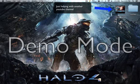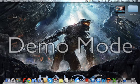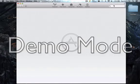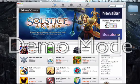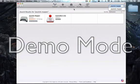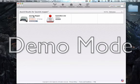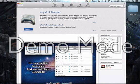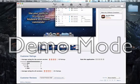First, this just costs money. You're going to have to go to the App Store, and you're going to have to search for JoystickMapper. And this is it. I'll show you how to use it.